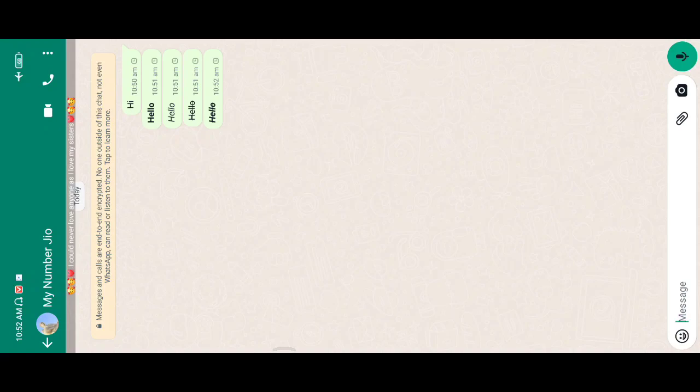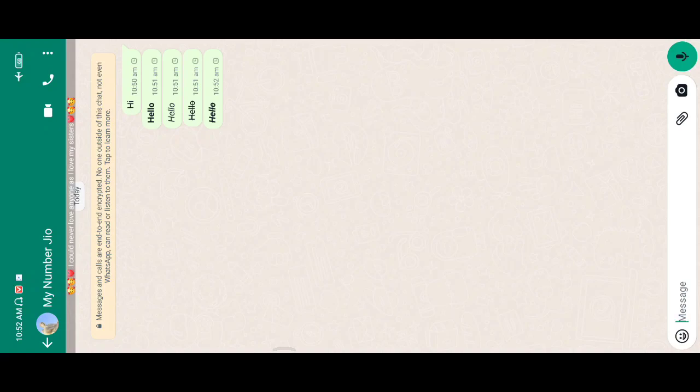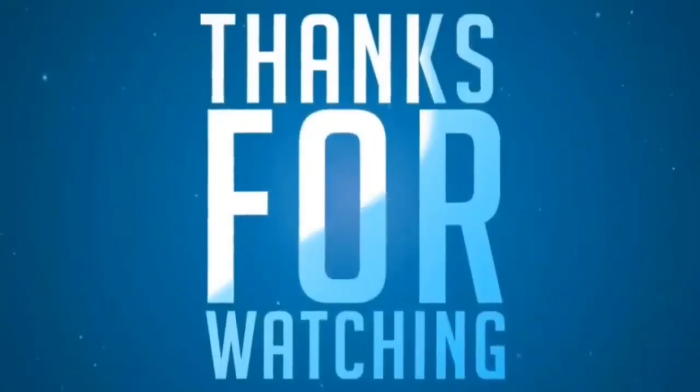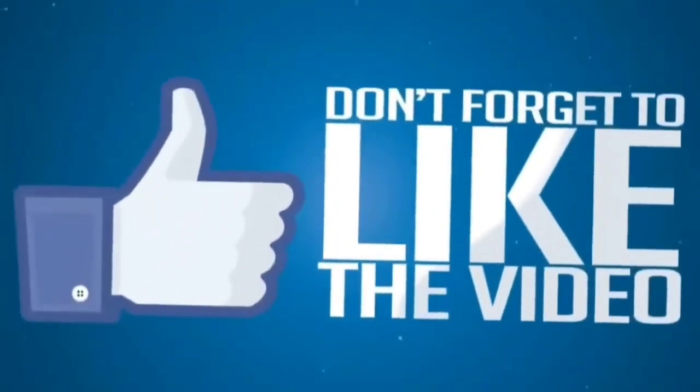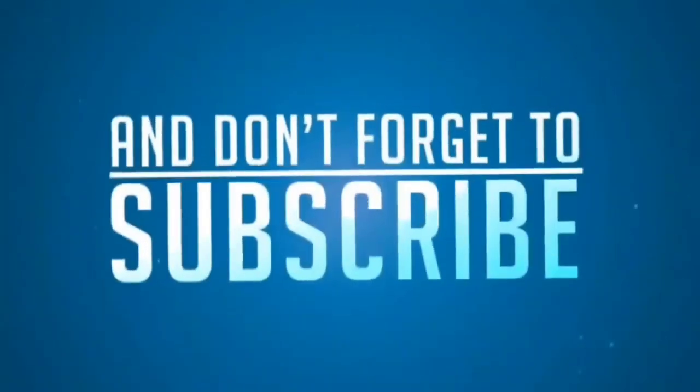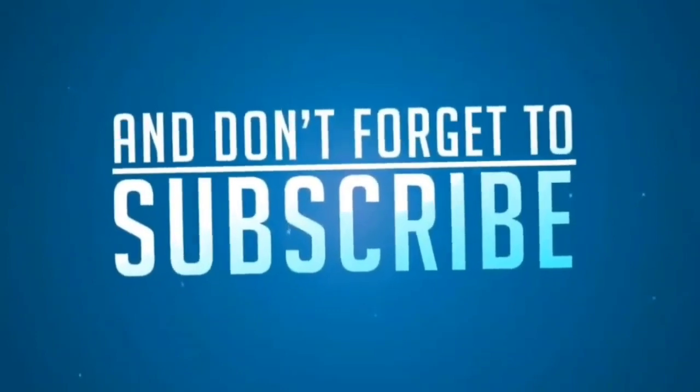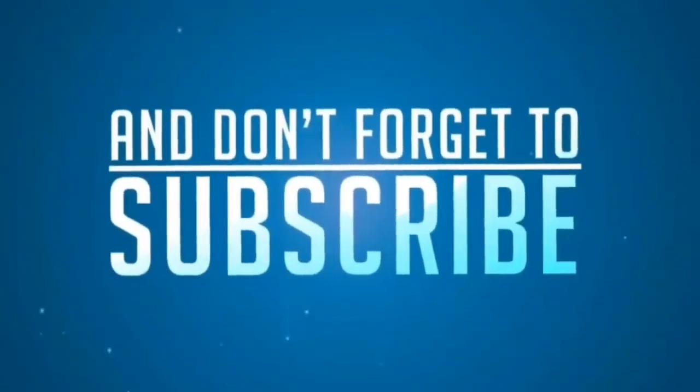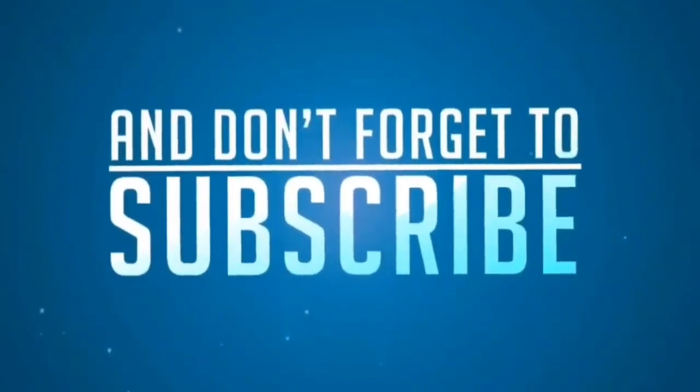In the next video, I'll show you another good topic. Bye.